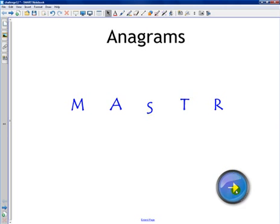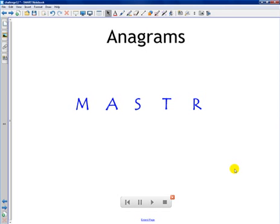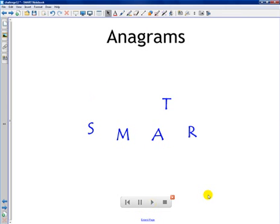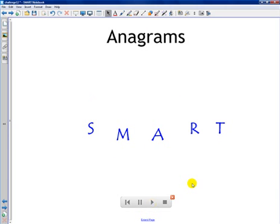I create a solution for the anagram — I go to that page, and there's a little video playback box down here. I click play, and I recorded myself moving around the letters to solve that particular anagram and spell the word 'smart.' That's all it did — very handy little feature.